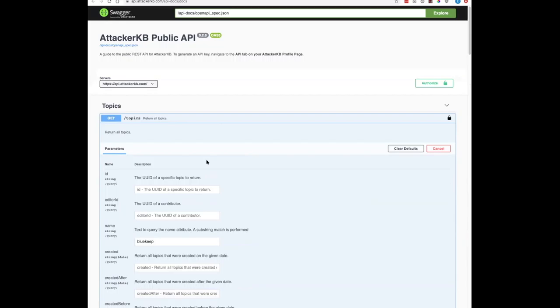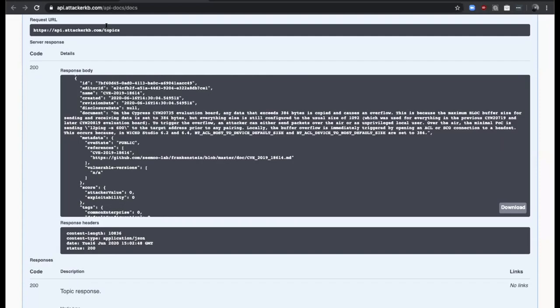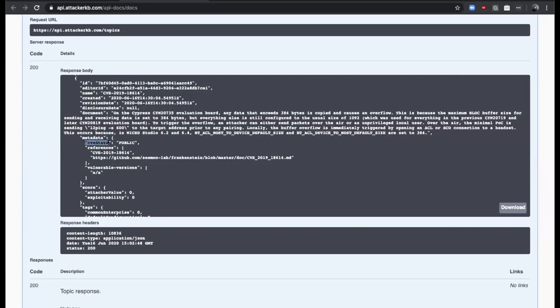We'll move along to Mr. Aquino with a CVE state addition and search filter demo. So you should see the API docs on the live API site. What we added was the CVE state. Our bots that process data and bring in updated CVE information are now also bringing in the CVE state, and you can see that on the API in the response under the metadata object. It will now have a CVE state field. It contains either public or reserved.